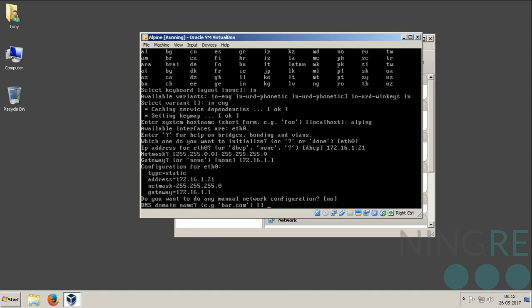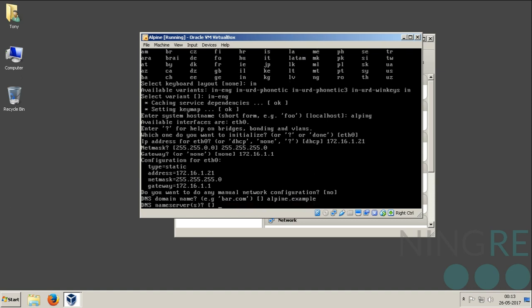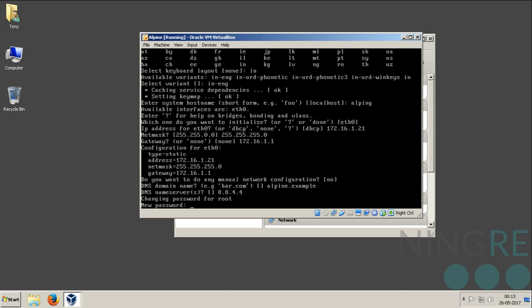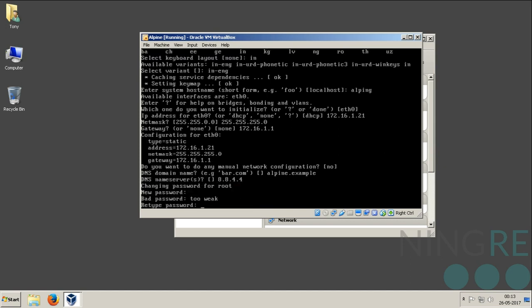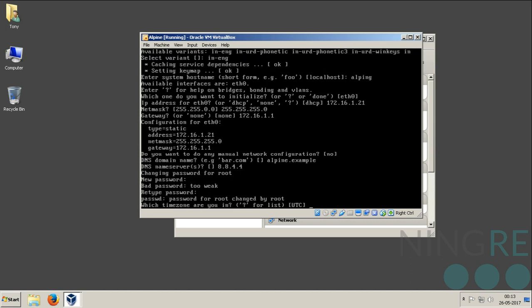Domain name: alpine.example. DNS server name: I will use the Google DNS for name server. Password for root account.